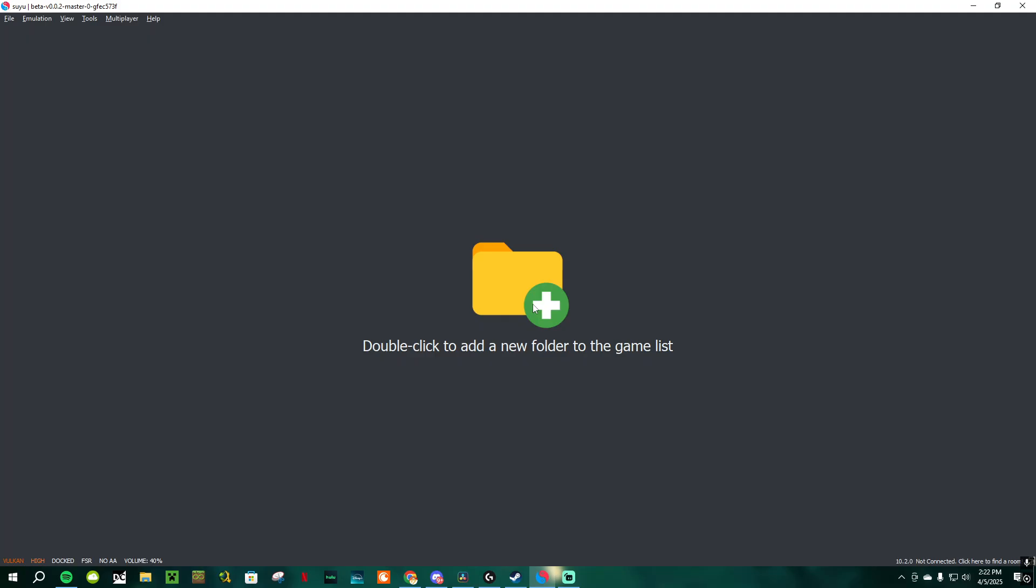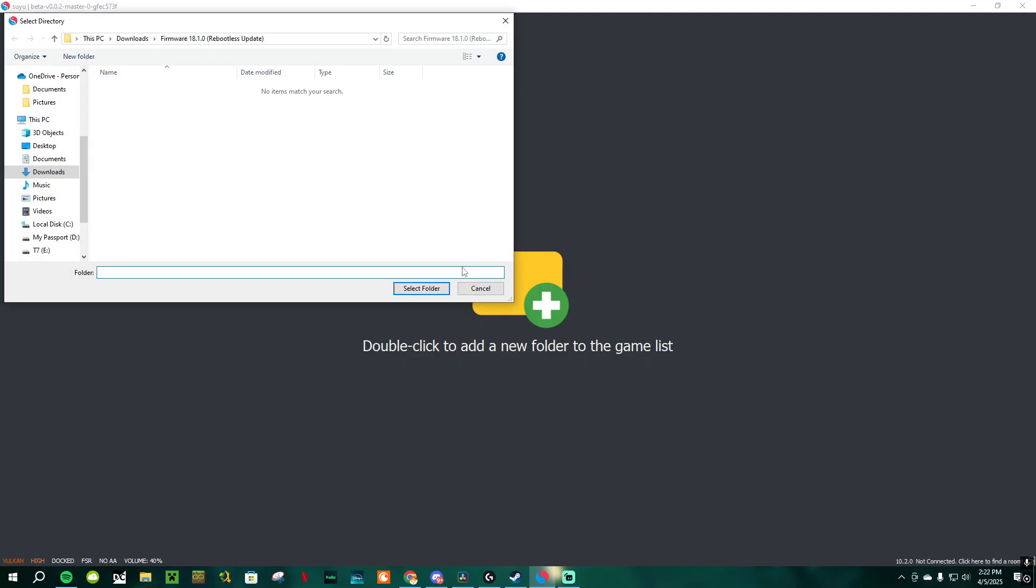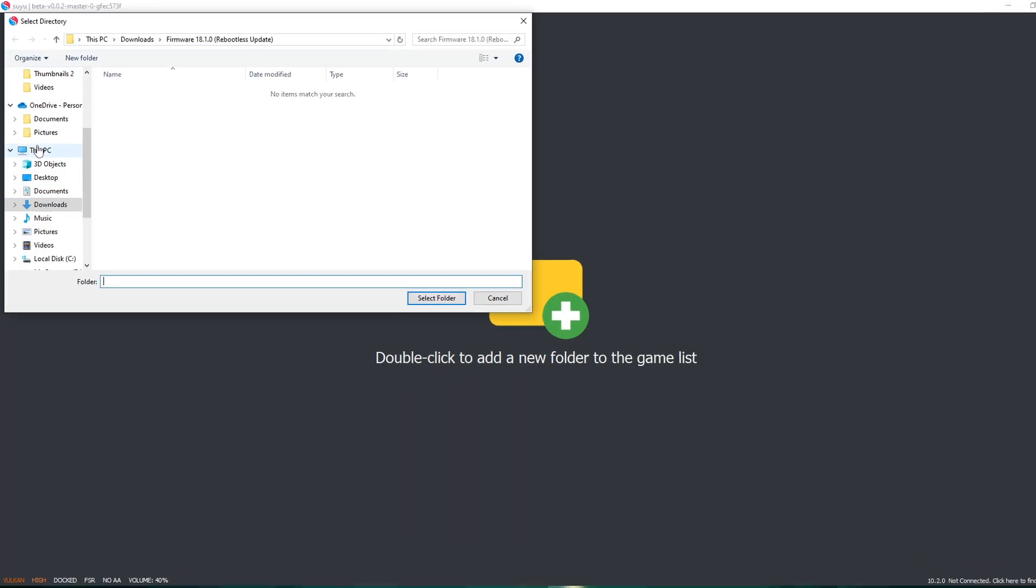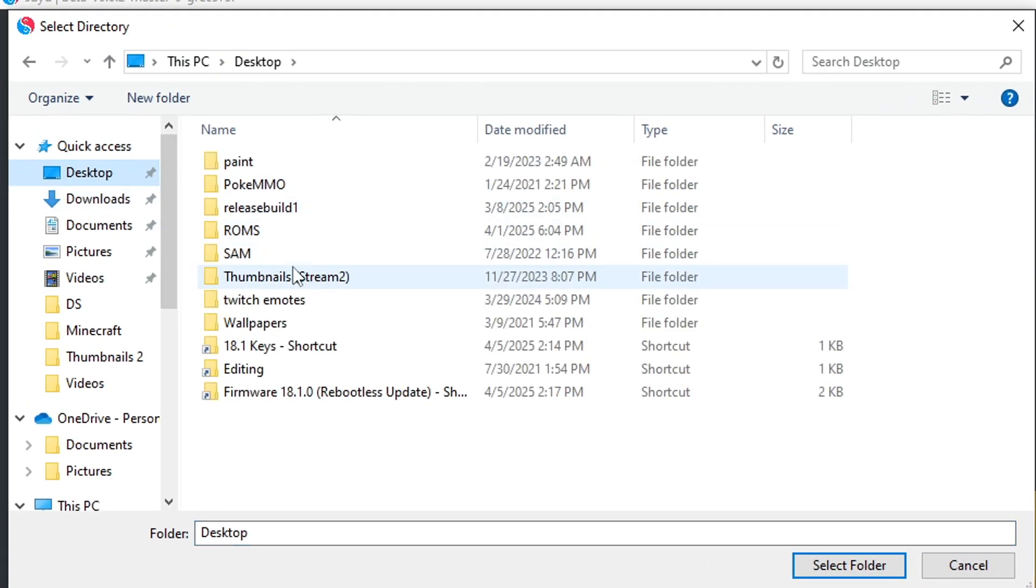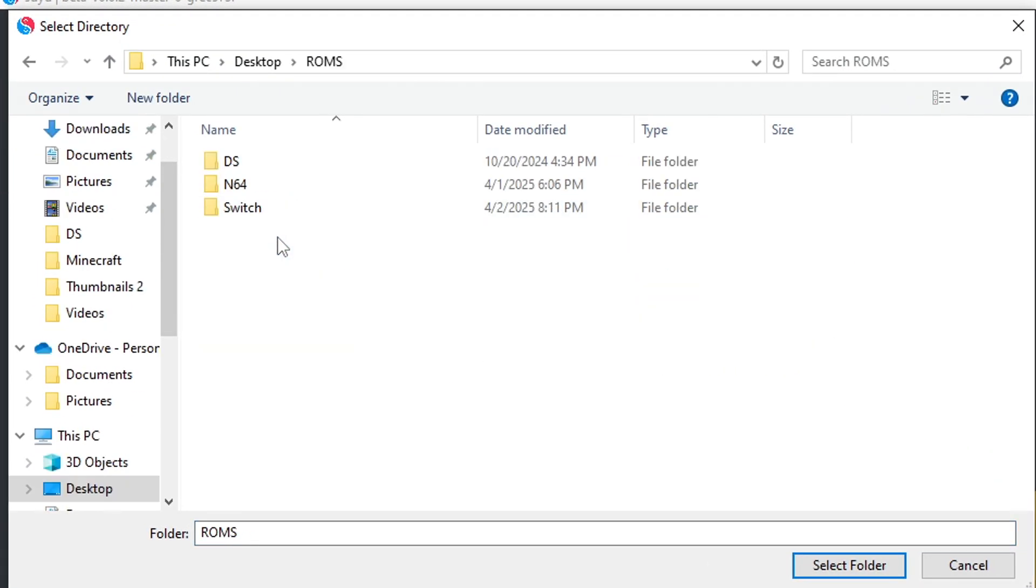Now, go back to Suyu and double-click where it tells you to double-click. Go locate your ROMs folder and open that folder to select your Switch folder, which contains all of your Switch ROMs.